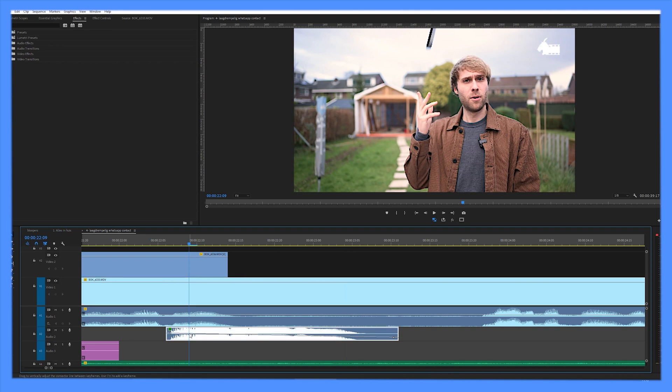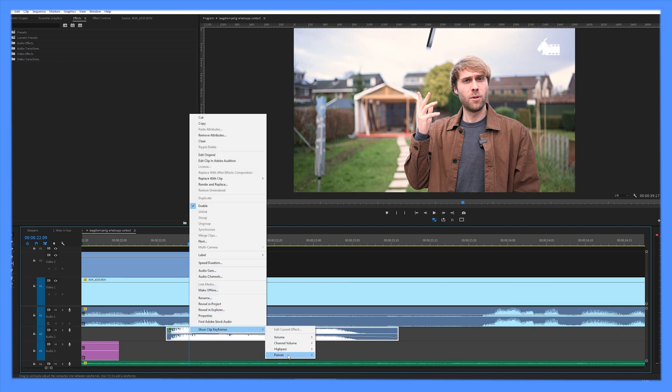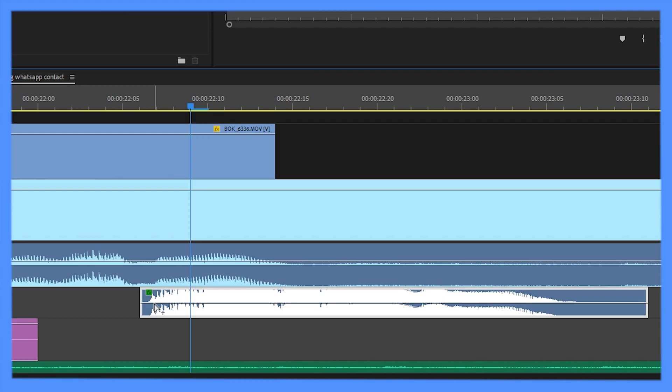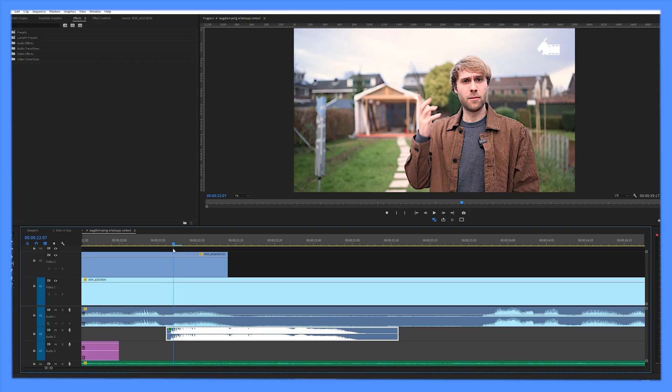So now I can put it on panner, create a keyframe with control click or command click. If you're on a Mac and it starts off in the middle.